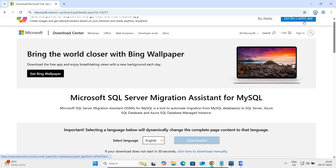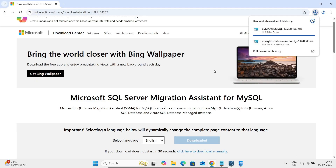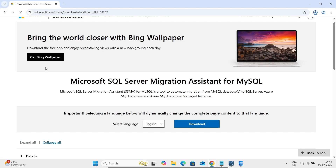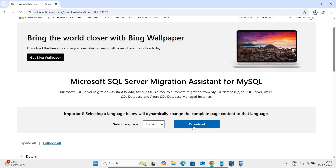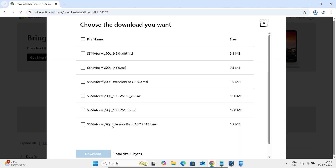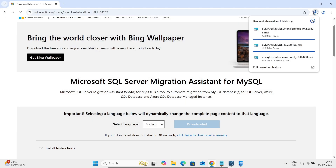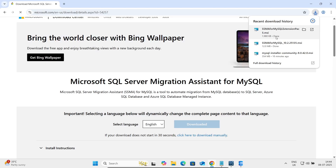The first download is done. Then you need to refresh this page and click Download again — they are going to download the extension pack. Click Download.